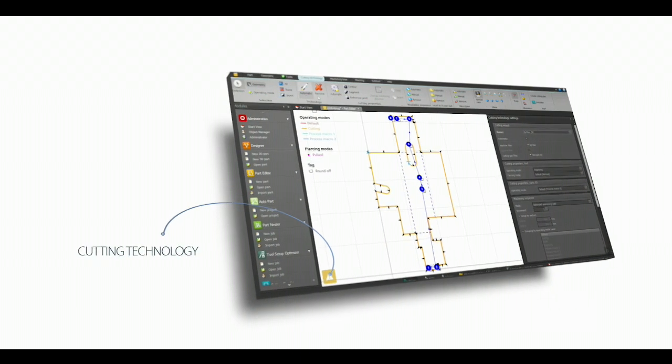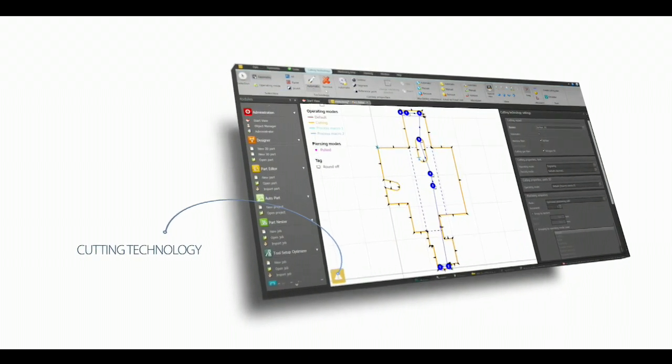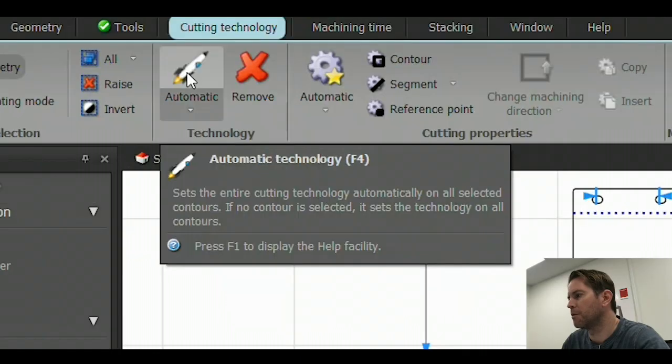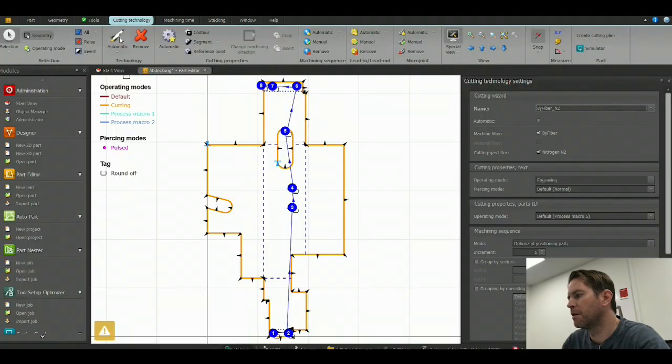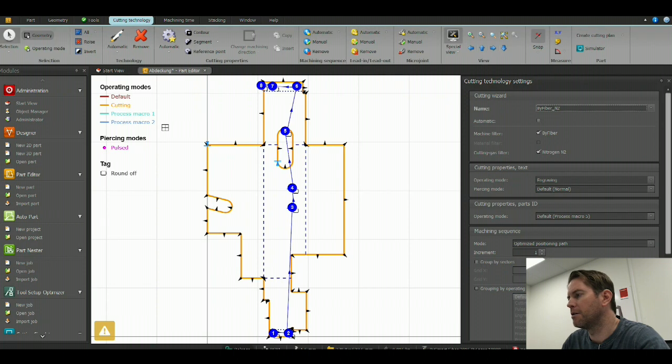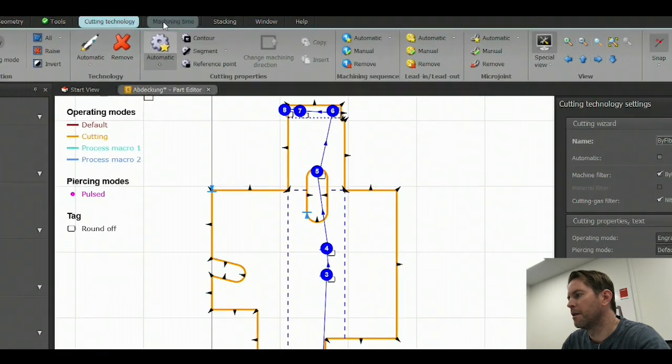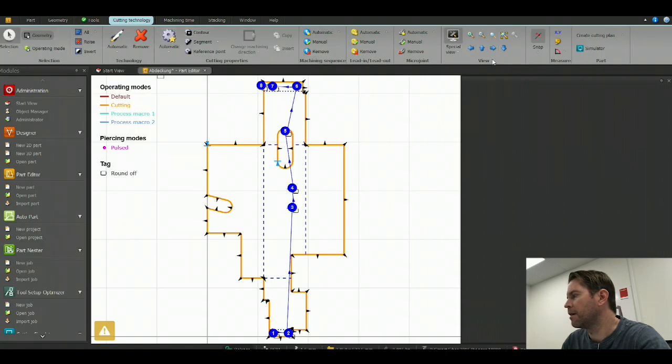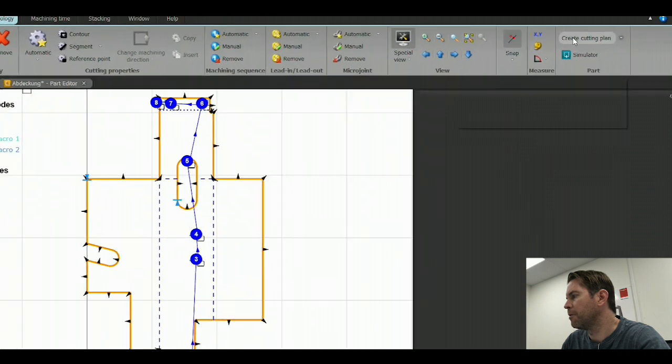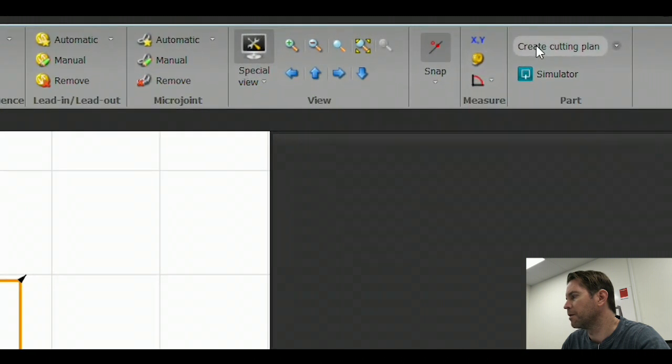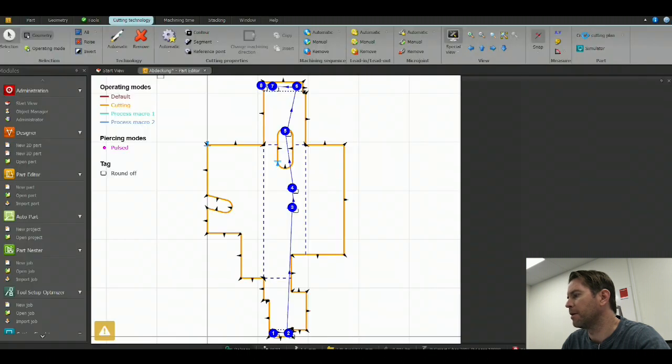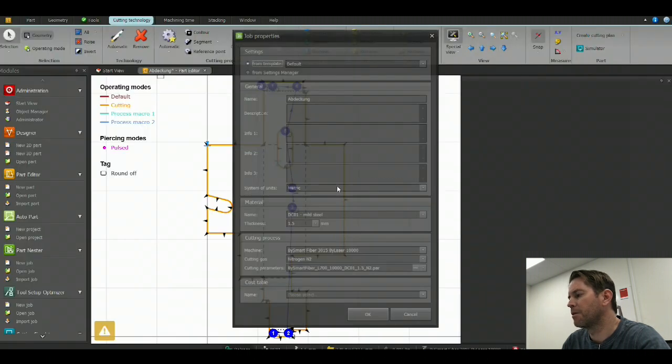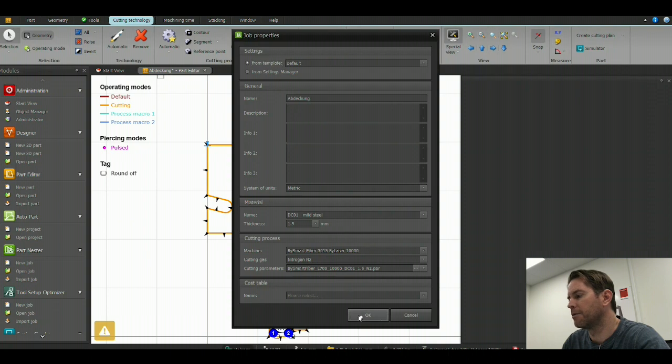Create my cutting technology with use of the rocket chip. Now my cutting technology is ready. I have a machining time, and I can from this point create a cutting plan to send to the laser.